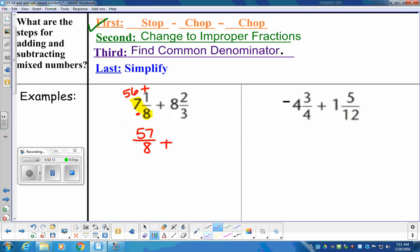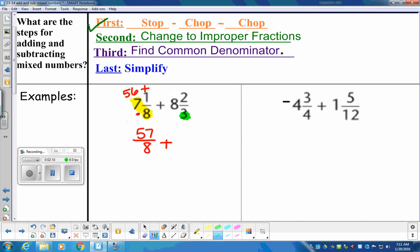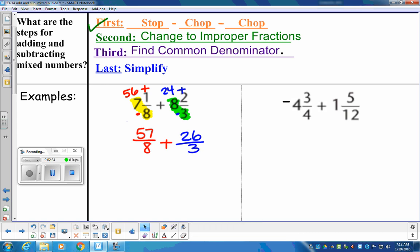For the second fraction, same process: multiply the denominator 3 by the whole number 8, which gives 24. Then add the numerator: 24 plus 2 is 26. So we have 57 over 8 plus 26 over 3. Now we need to find a common denominator. The common denominator for 8 and 3 is 24. We need to turn that 8 into a 24, so we multiply by 3, giving us a 24 in the denominator.